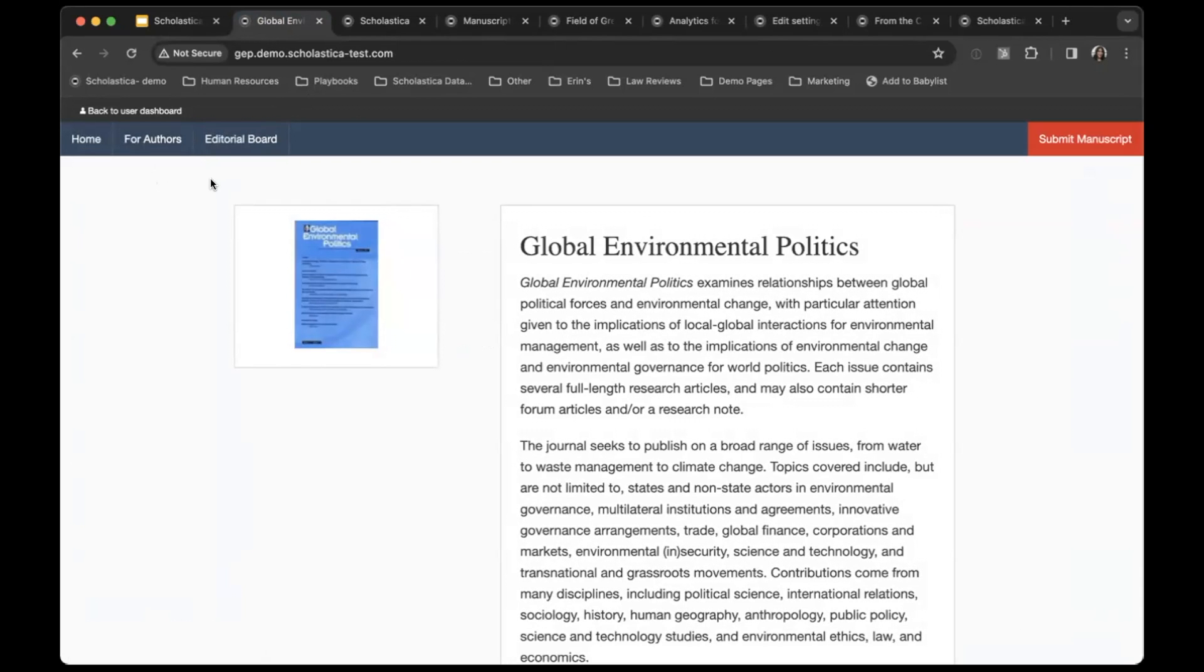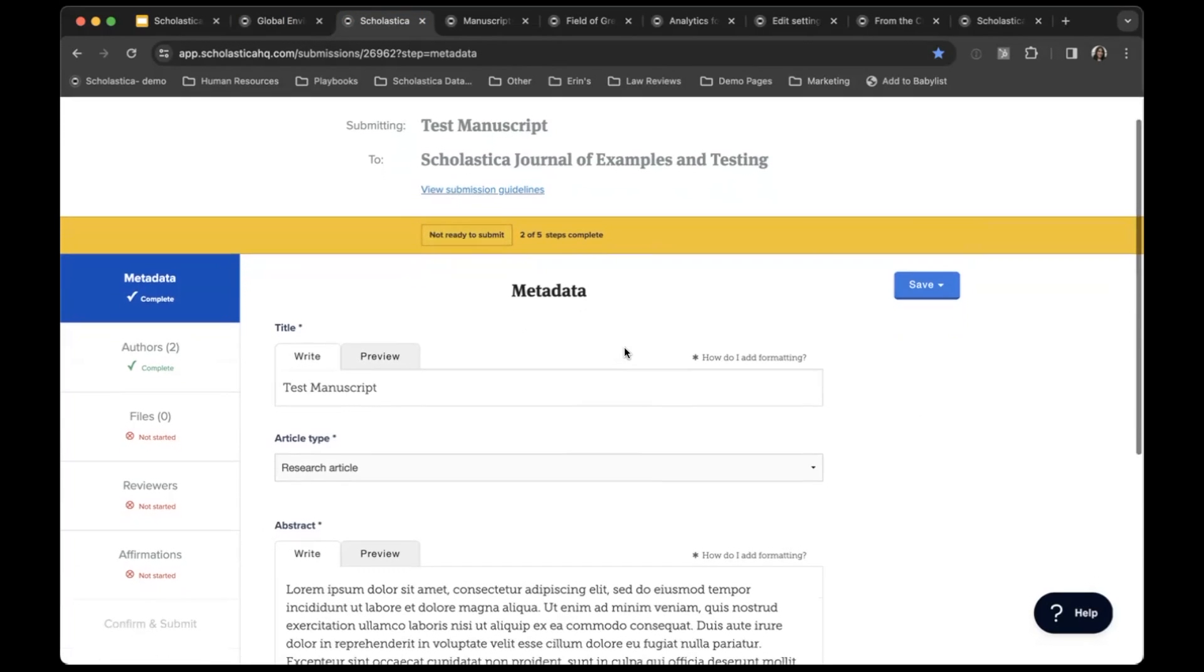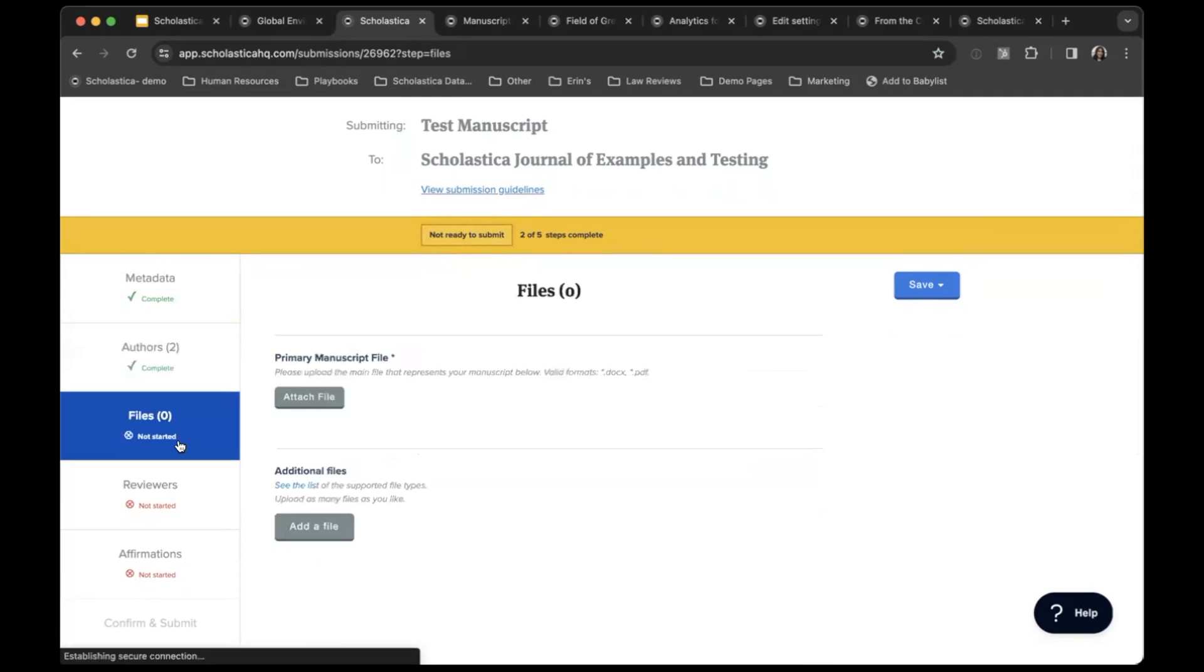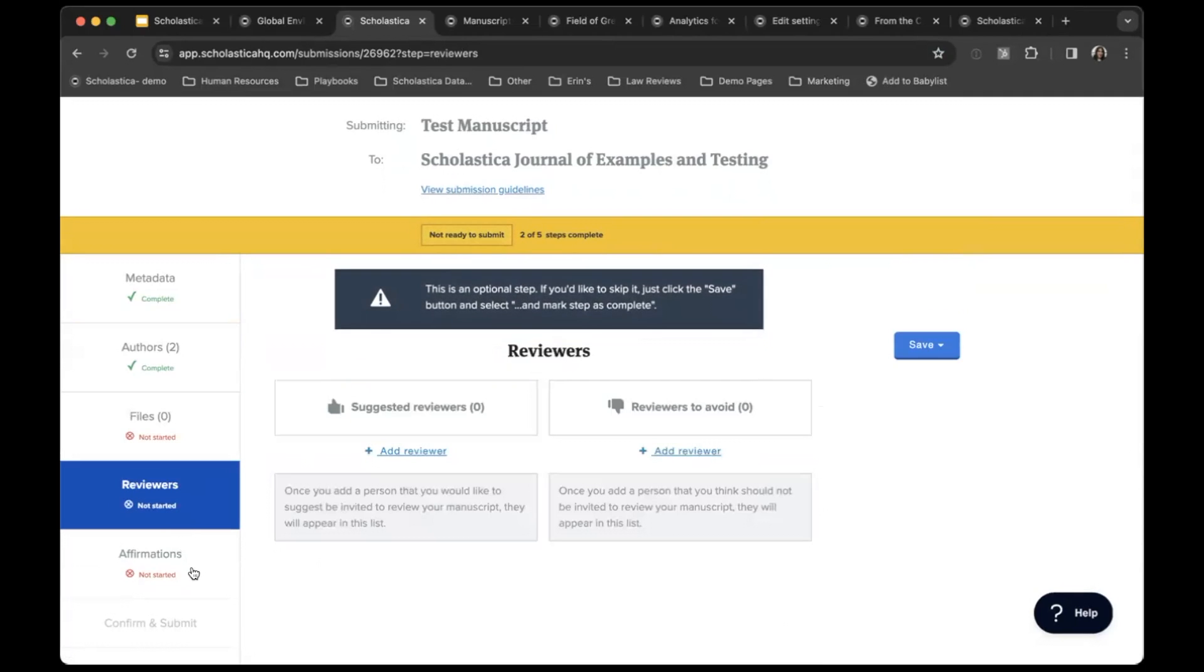Using Scholastica, like with other peer review systems, you can set up your submission form to include the fields that you need. We offer on-demand submission form customization options to add manuscript detail requirements, instructional text, file upload fields, affirmations, and more. As you can see, Scholastica features a really intuitive submission form that guides authors through each stage of the process to ensure they don't miss a step, helping journals to complete manuscripts with the article-level metadata they need up front.